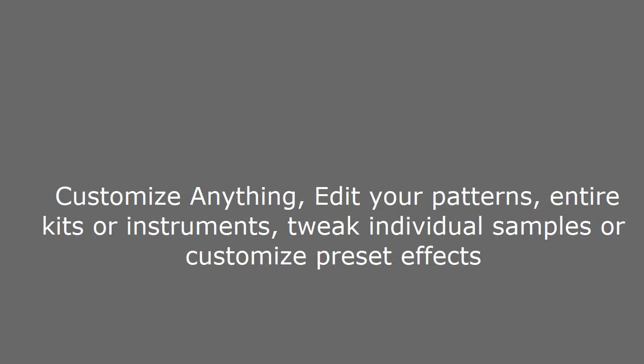Customize anything - edit your patterns, entire kits or instruments, tweak individual samples or customize preset effects.